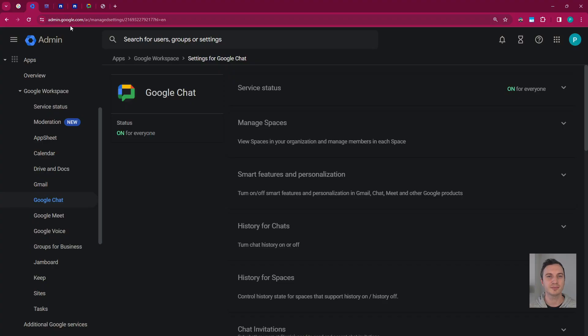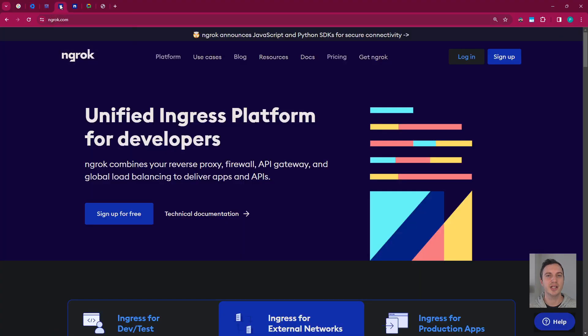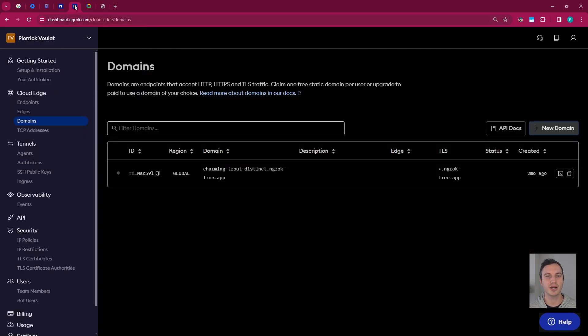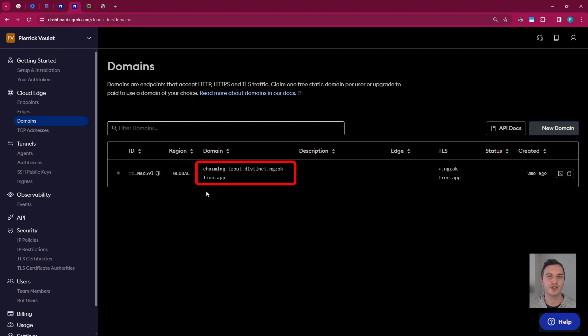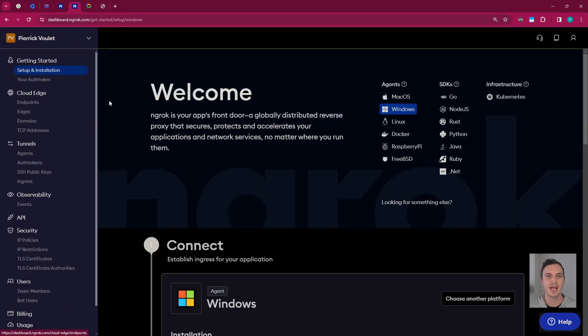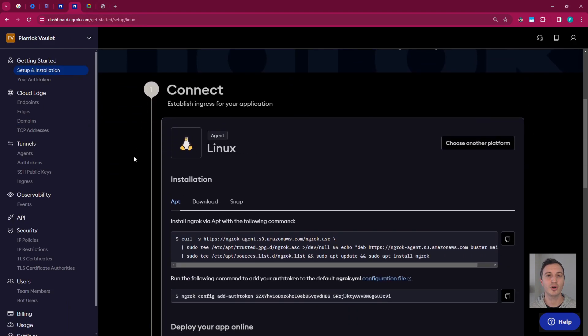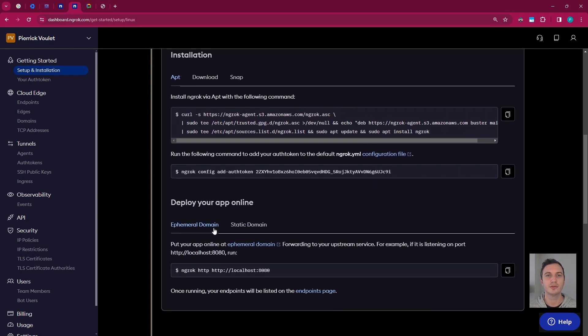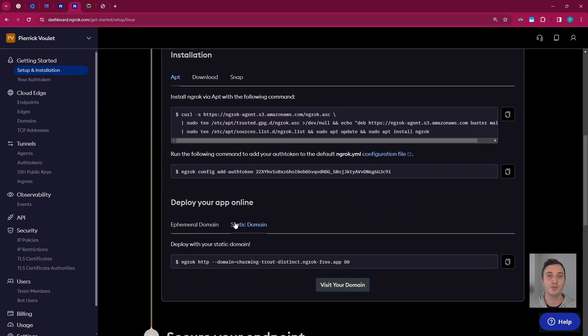For that, I created an ngrok account online. I created a static domain from the account. And I installed the ngrok application in my local environment. I decided to use a static domain purely for convenience. It's not required. And this is it. Let's move on to the actual demonstration.